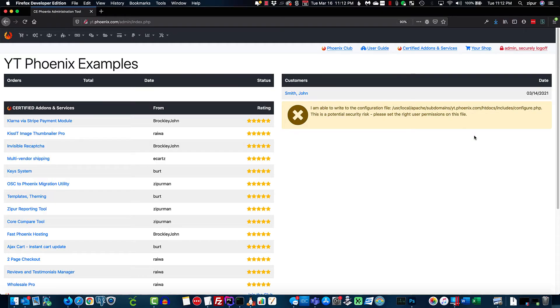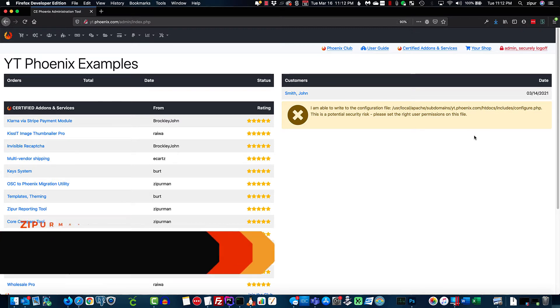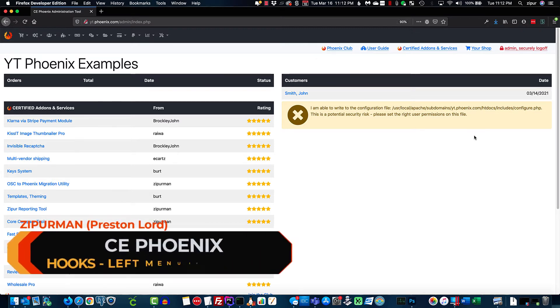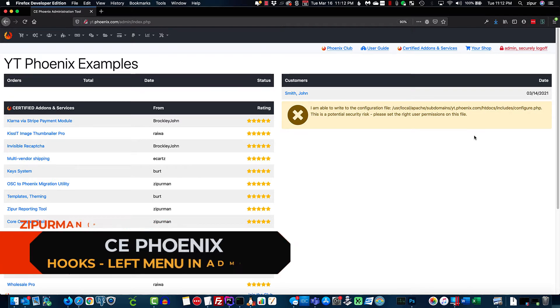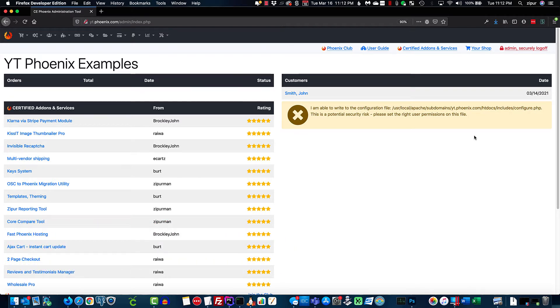Hey everybody, welcome to another tutorial. This time we're going to talk about a hook I created for the admin side of the website. It basically adds a left admin menu option similar to the old osCommerce. I've added it for a few of my customers and as a result I figured I'd share it here. This is going to be a really quick video just to show you how to install it.